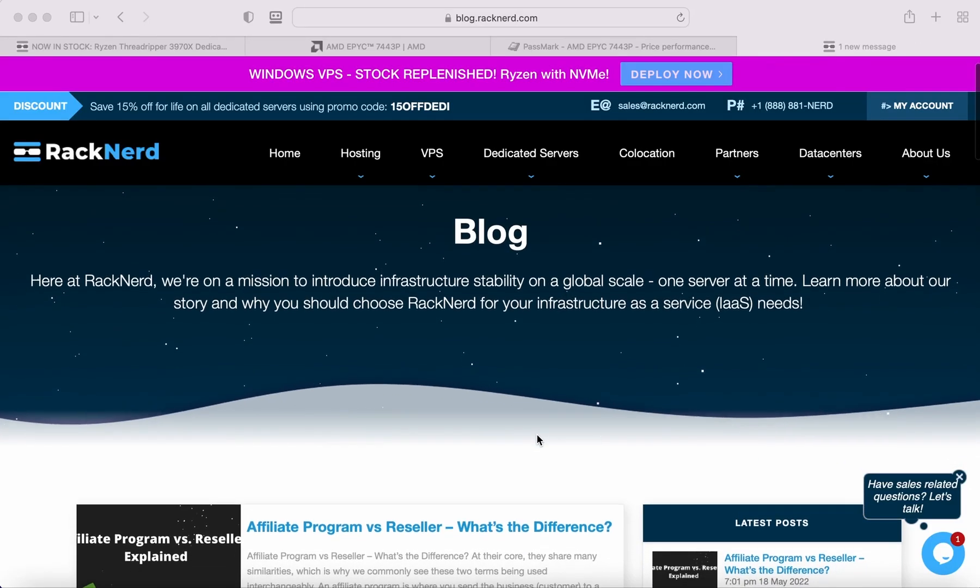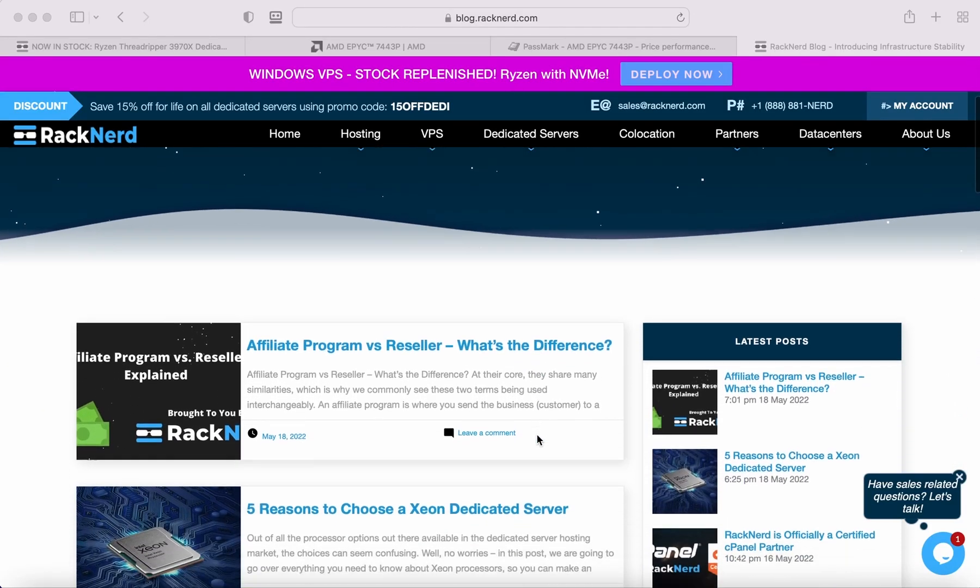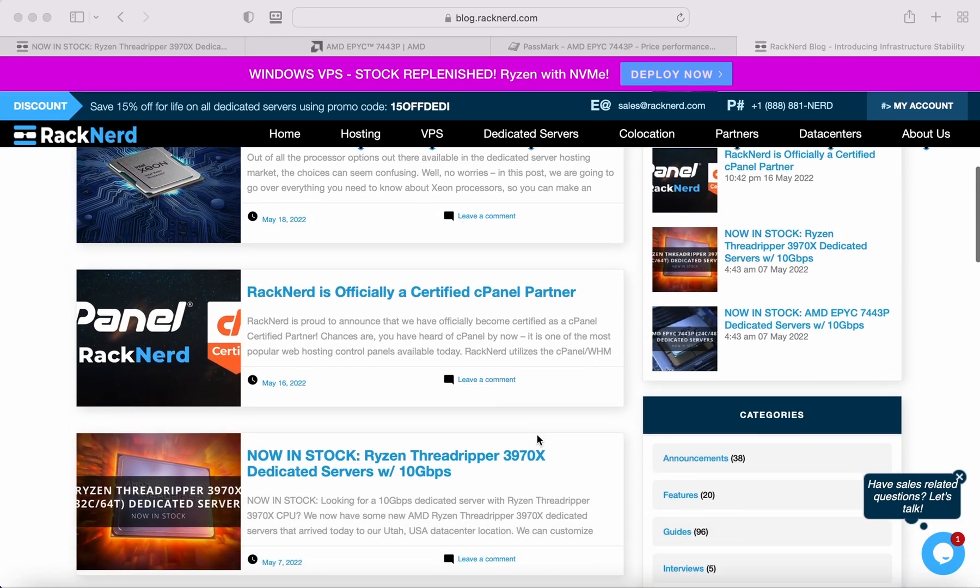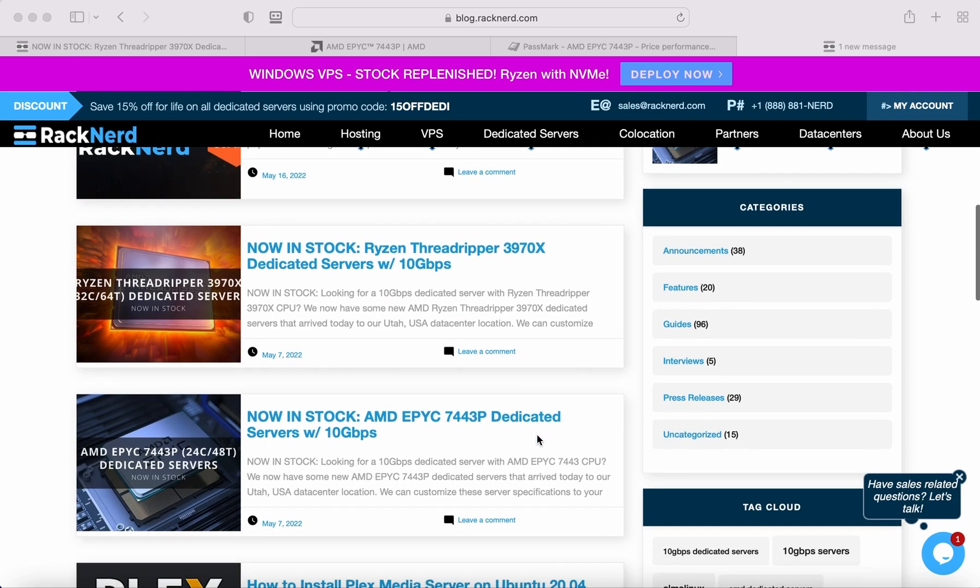Hi all, it's Dave here from RankNerd. I just wanted to give everyone a quick update on our dedicated server inventory.